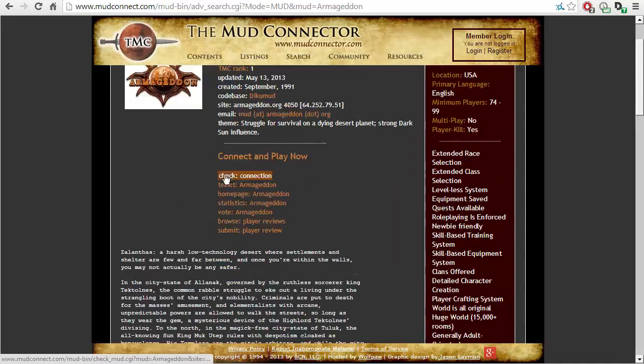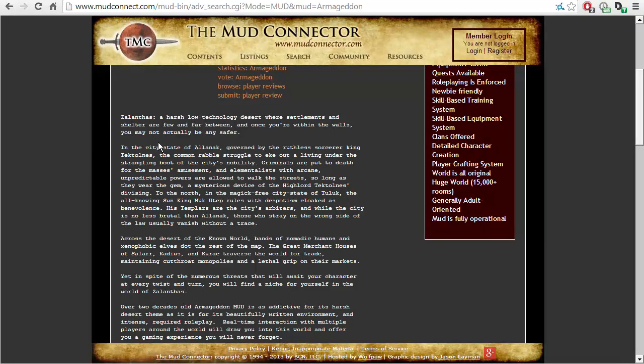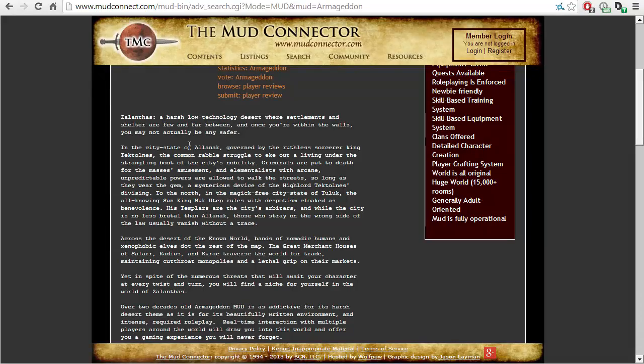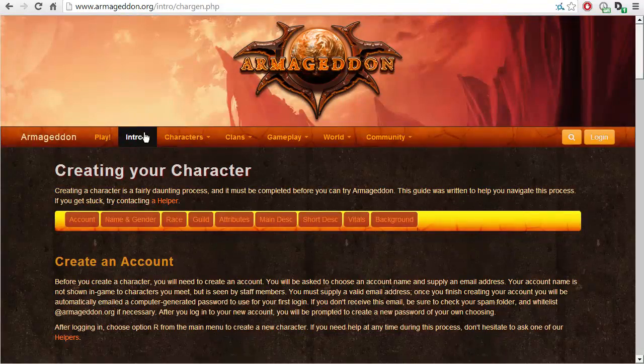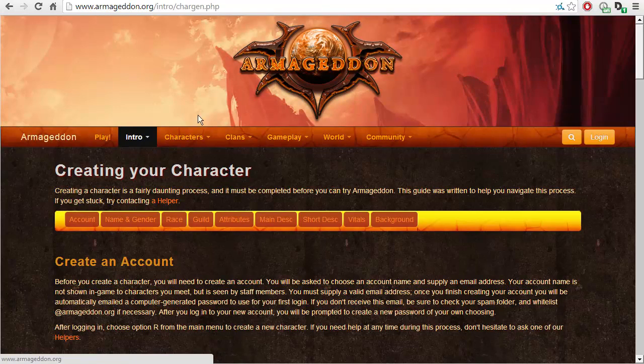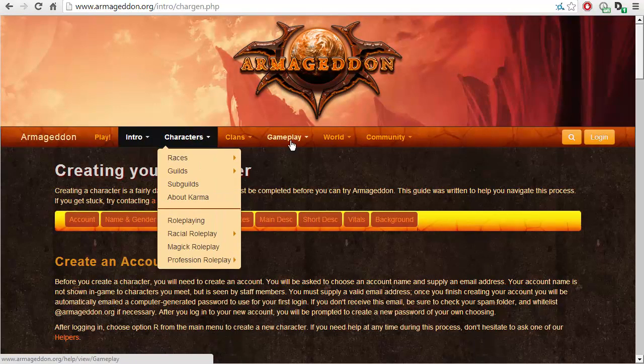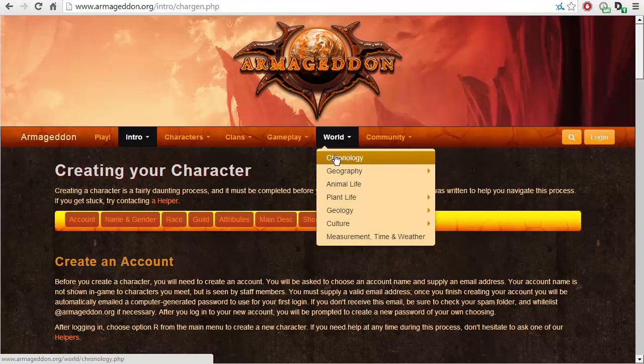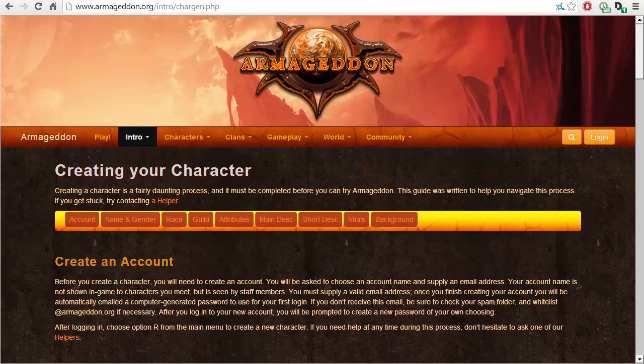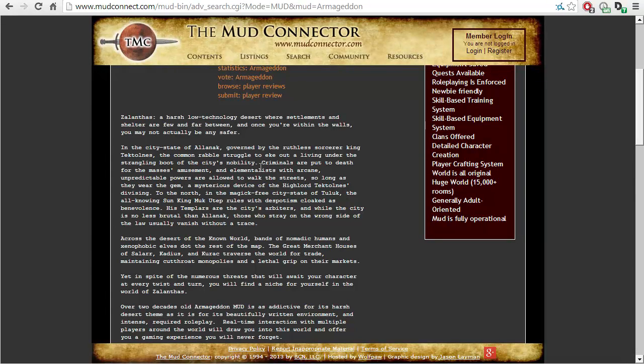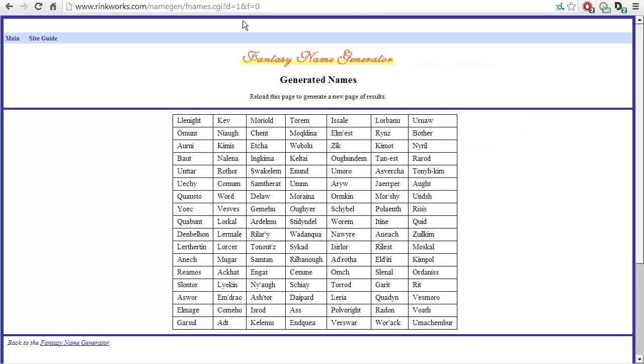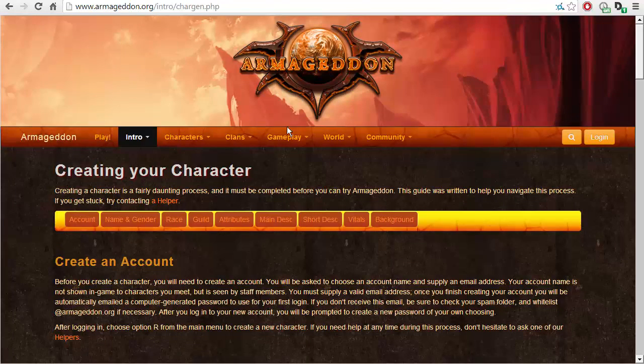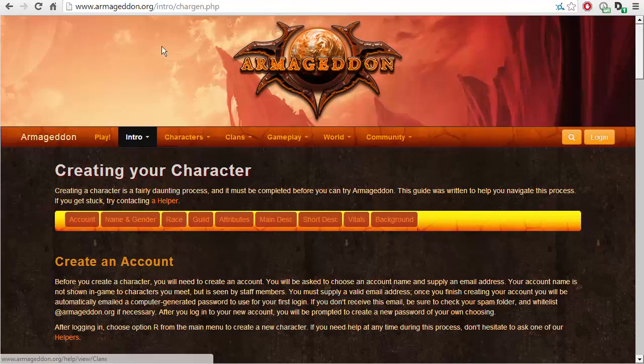So we shall read this mud description. By the way, this video, actually the next few videos probably, will be about me reading about Armageddon's world.